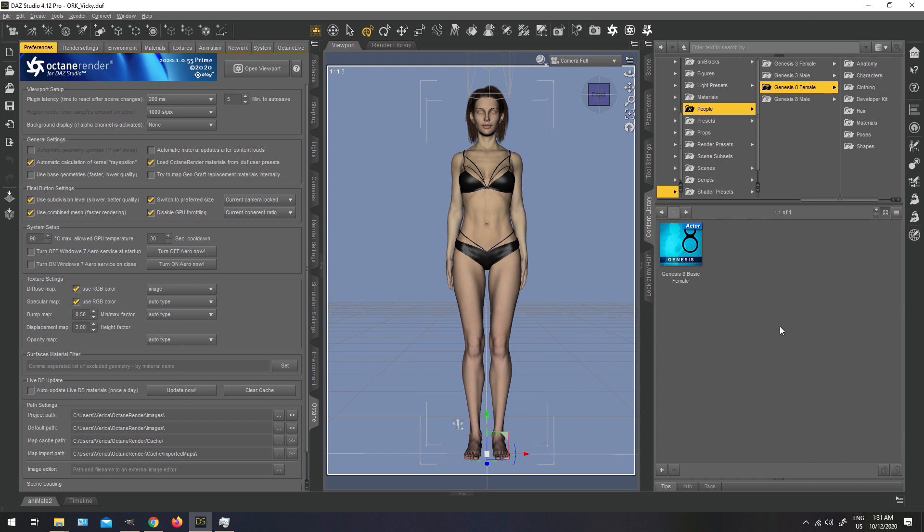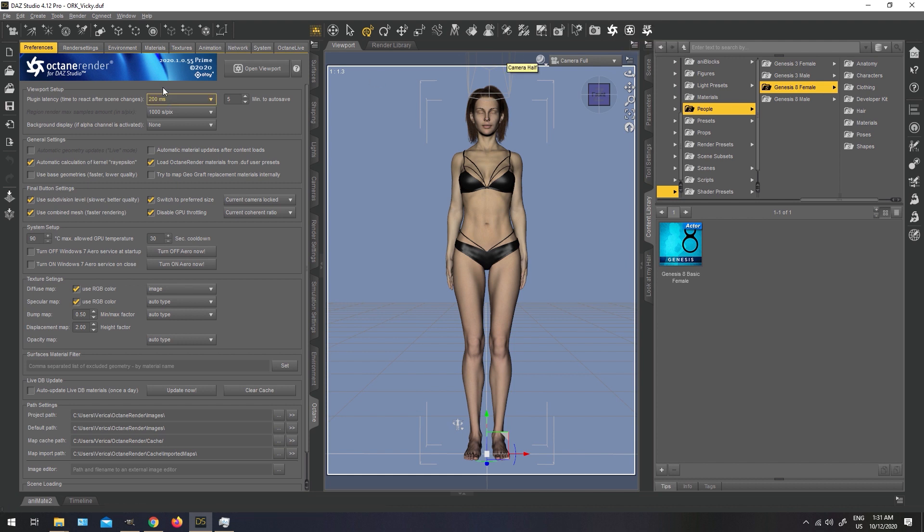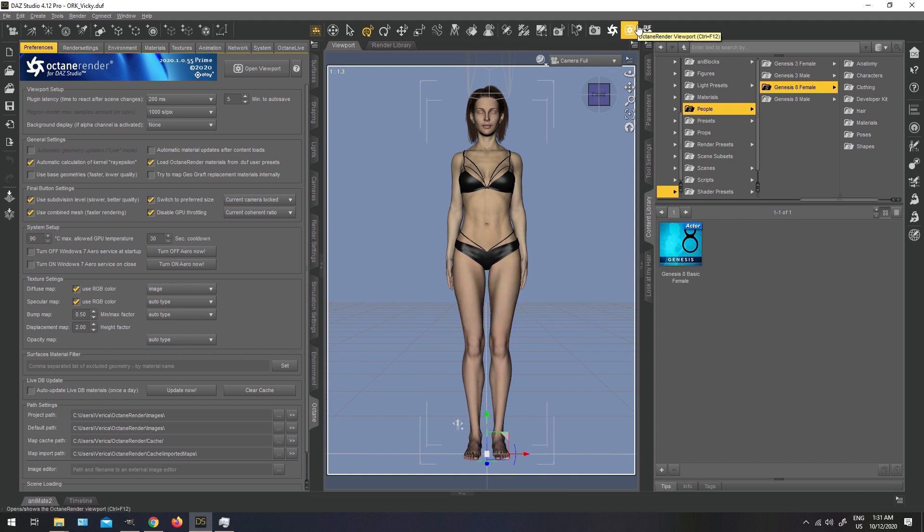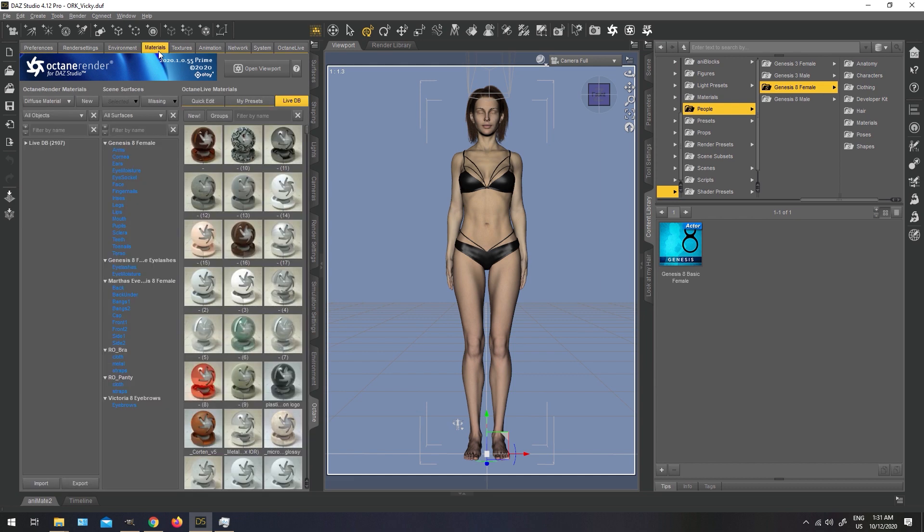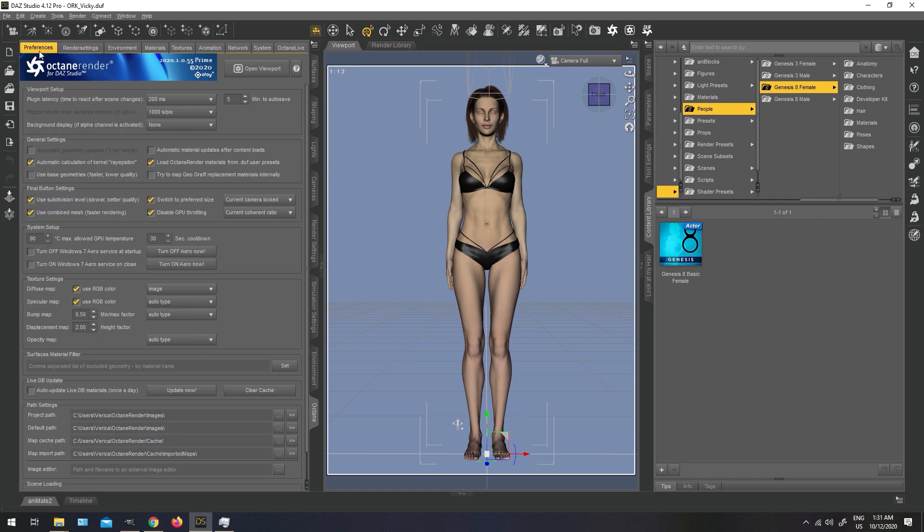Once you have installed your Octane Render plugin, you are going to see these new icons that appeared here. This is the Octane Render main window that I have docked on my DAZ interface. The second button is the Octane Render viewport that is going to open a render, and the third one is Octane Render materials. We're going to glance through these preferences here first. If this is your first time running Octane, you probably want to click on updates now to update your live database materials, which are available here in the materials tab. It has a lot of shaders available for free that you may find useful.